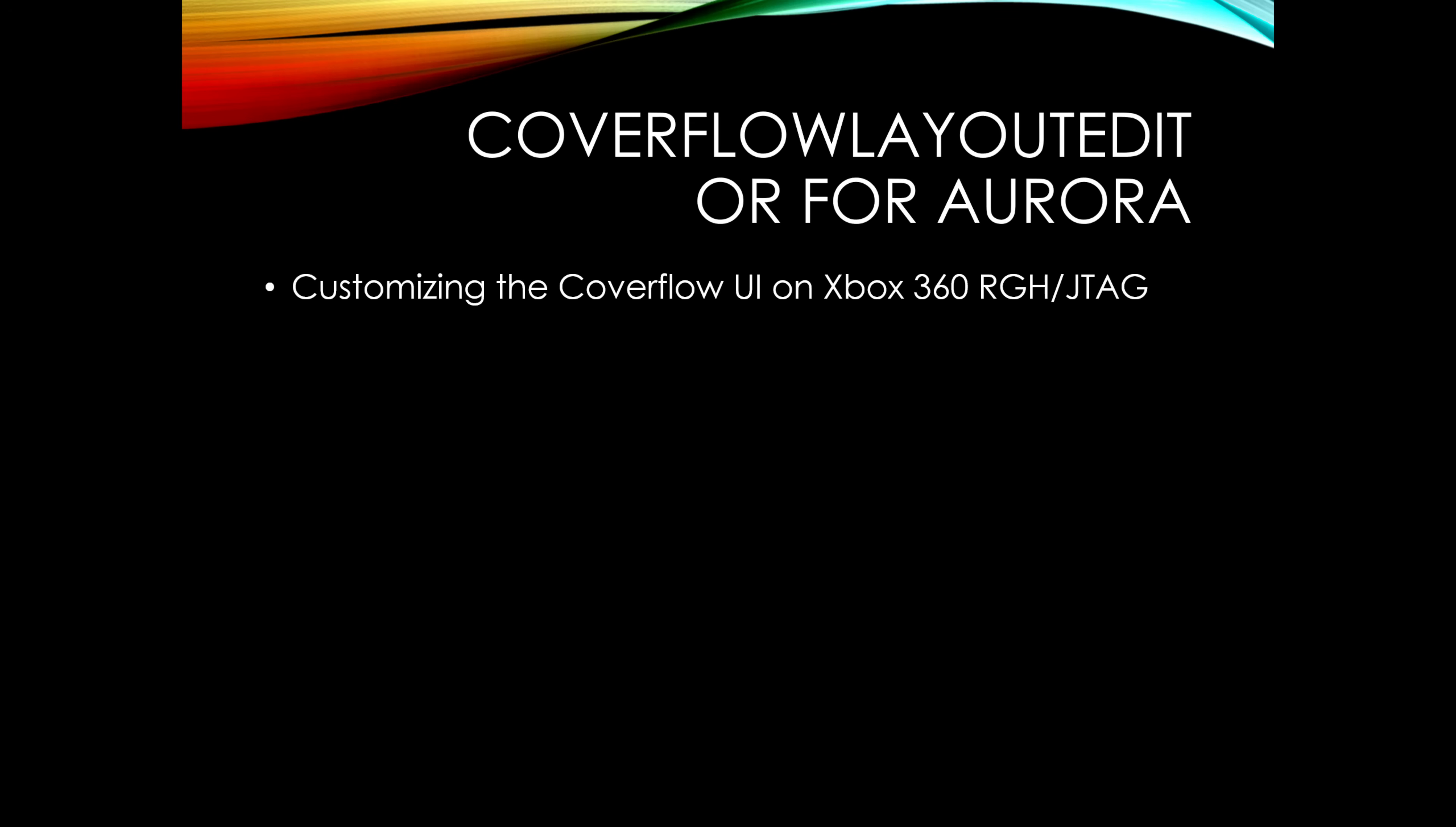Think of Aurora's cover flow like a carousel at a playground where each horse is a game. This tool lets us redesign that carousel - how it looks, how it moves, and how it feels.